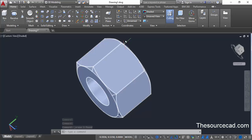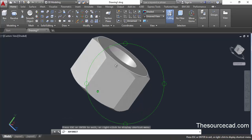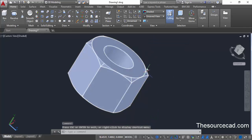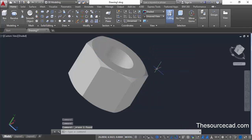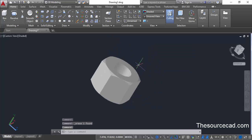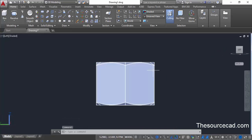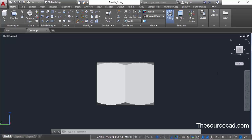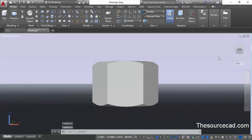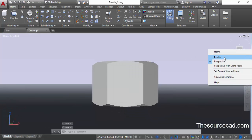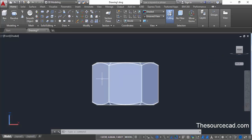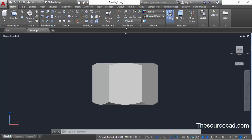Now we have a clean geometry and we can add the slot to this nut. Click on the home icon to get the default view, then select the front view. Right click on the view cube and select parallel. When you have this kind of view with three faces visible, go to the coordinate panel again and from the flyout select view.